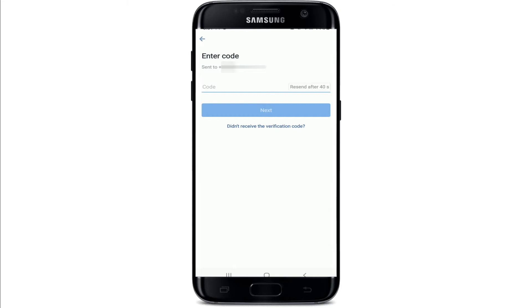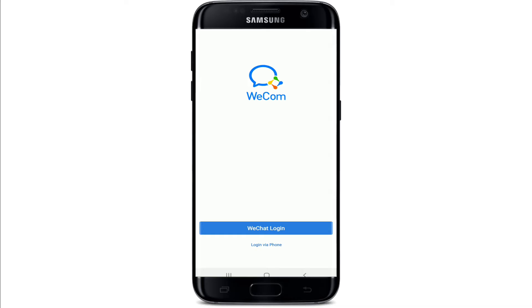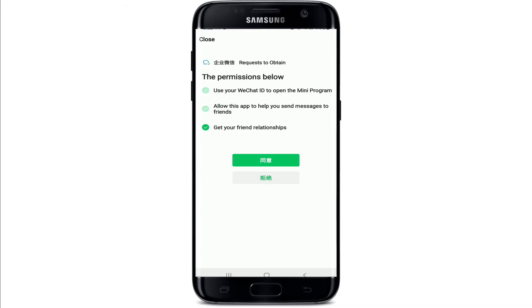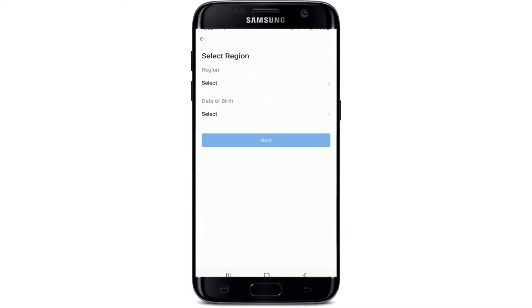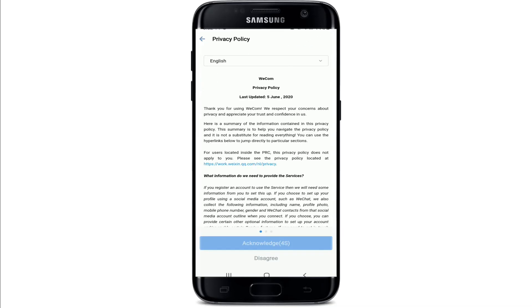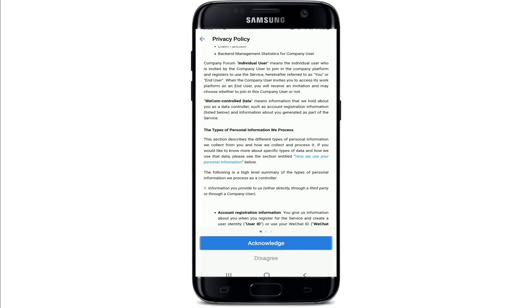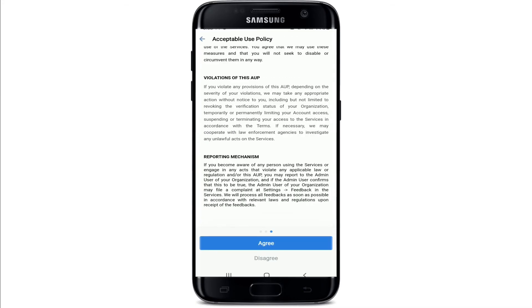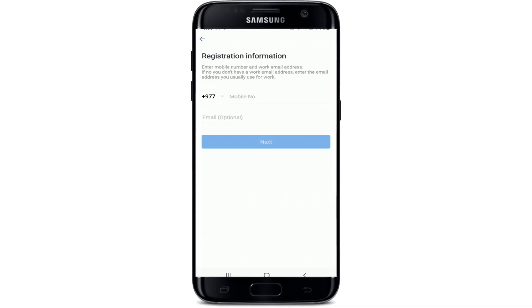To log in via WeChat, tap on WeChat Login. Soon after, tap on Agree, then tap on the first button. On the next page, you need to select your region and tap on the Next button. Go through the privacy policy and tap on Acknowledge, and on the next page tap on Agree. You'll need to agree to a couple of policies while logging in.